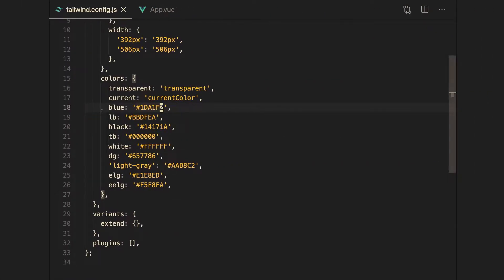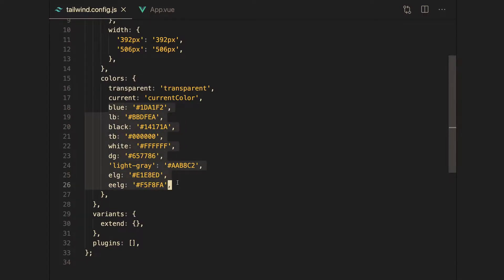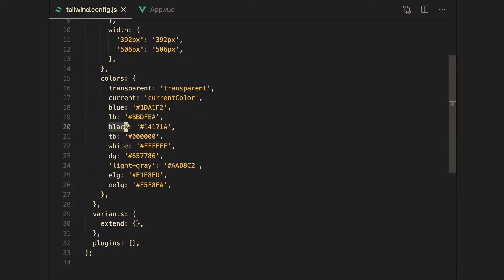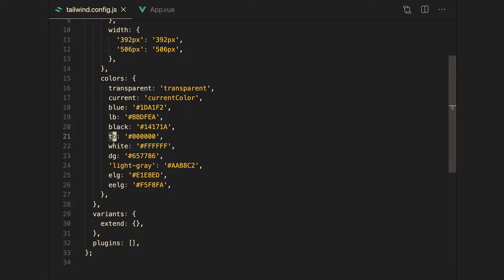So these are all the colors that I started importing into my project. This is light blue, so LB, which I believe is light blue. Black, this is the Twitter black. So this isn't pure black, but it's pretty close to black. Total black, I just added this in because I felt like there were certain parts of the app where I would need to use a total black color.